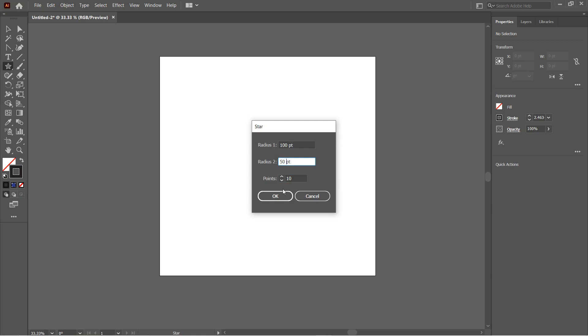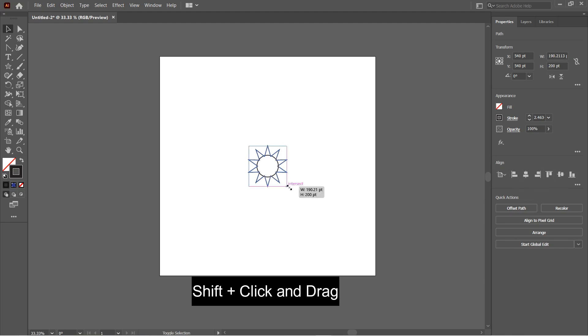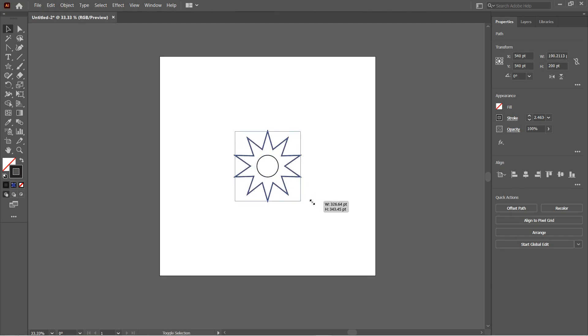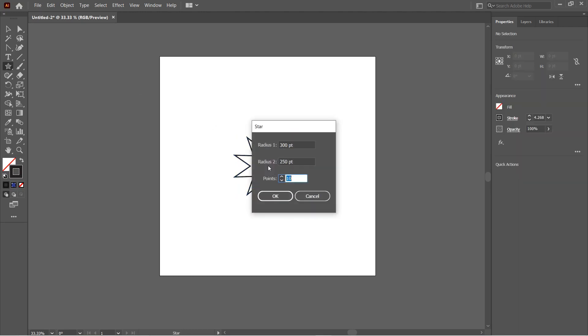Set the size to around 100 by 50 and the number of points to 10. Again I'll center align it and pressing Shift, scale the star a little bit so that it's bigger than the inner circle. Next draw another star. This time I'll set the size to 300 by 200.